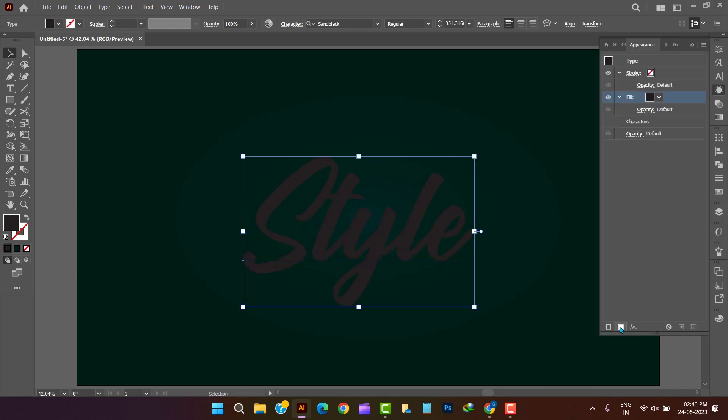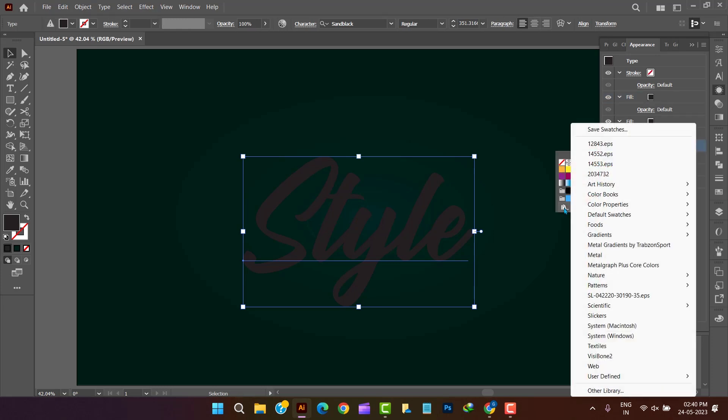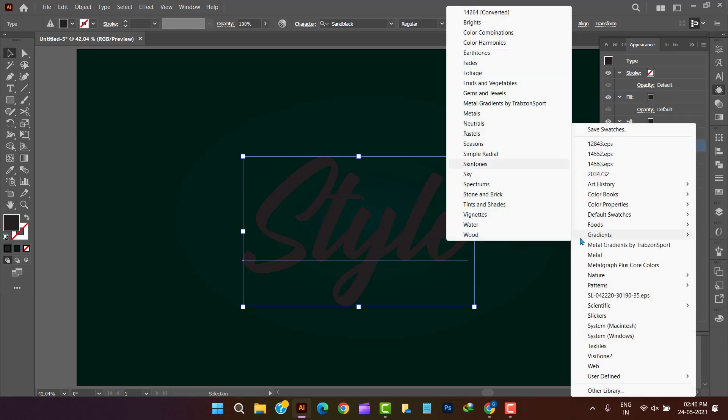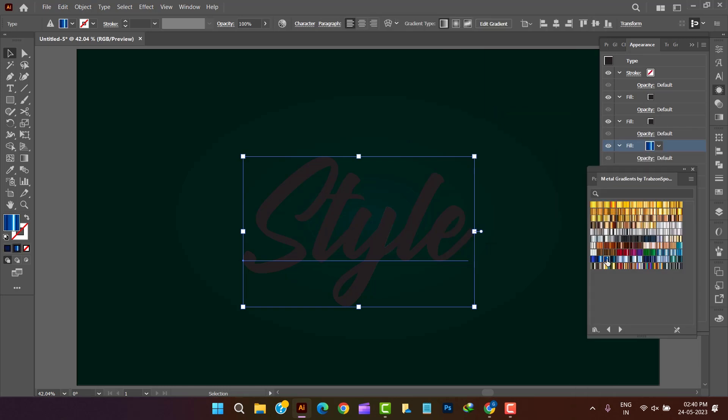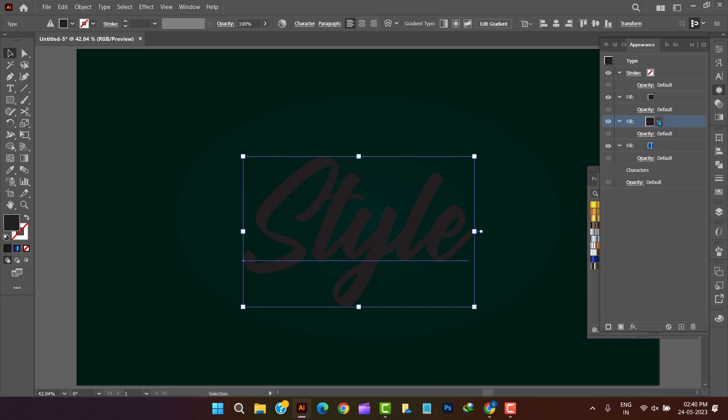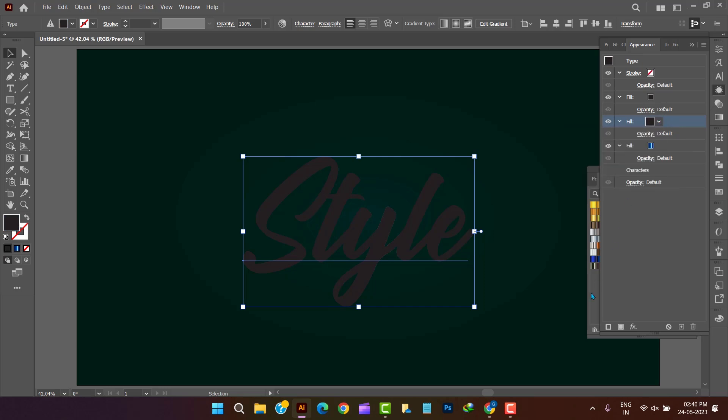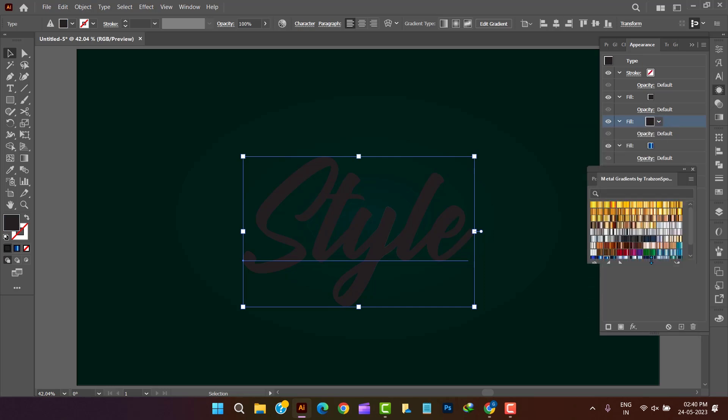Now click on appearance tool, which can be found in window tab. Now create three add new fills. We are selecting three different blue gradients in all three new fills, which we can manipulate according to our project requirement.